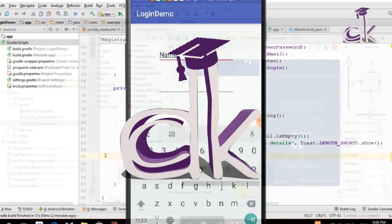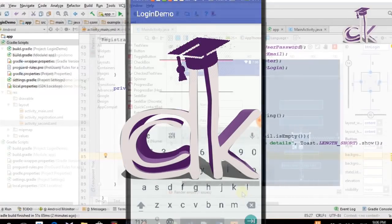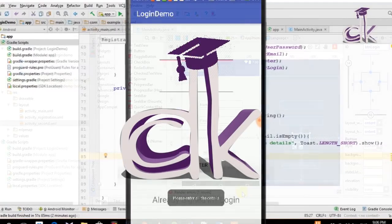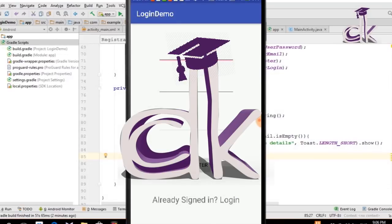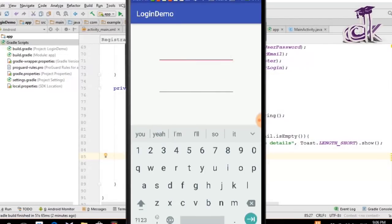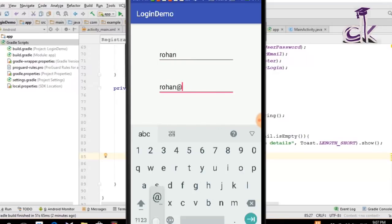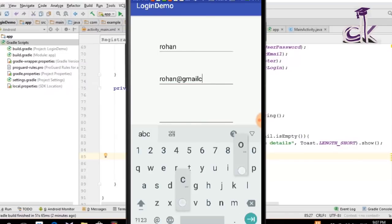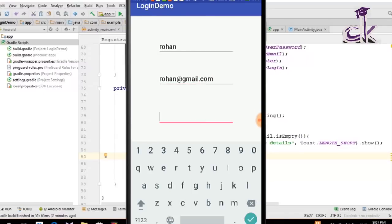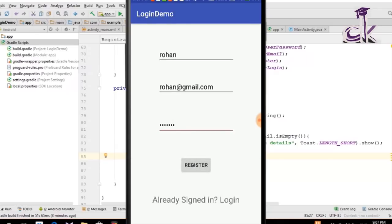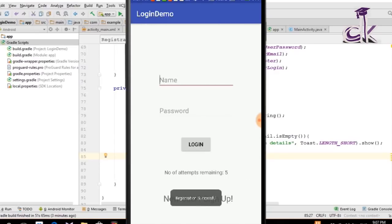Hello guys, this is Professor DK and welcome to another episode of the login app using the database series. In the last tutorial we completed the registration activity — if you haven't watched that, the link is in the description below. In today's video we will be completing the login activity, and in the upcoming videos we will also be covering email verification and feedback. Let's jump right into Android Studio.